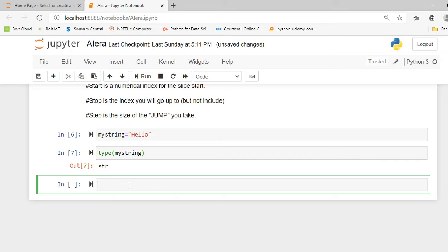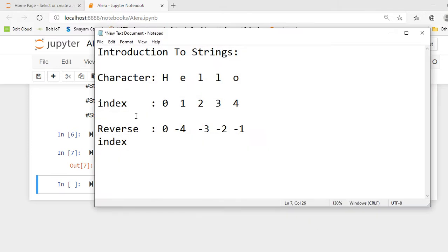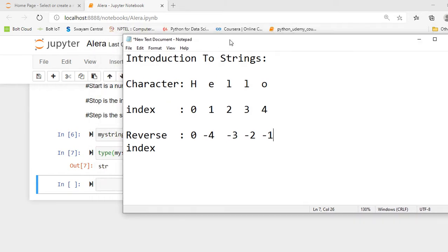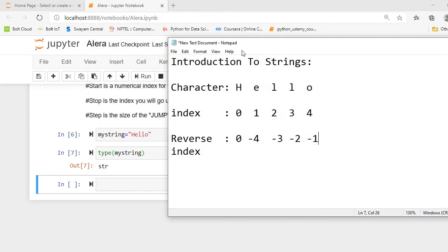Therefore I am moving towards my notepad. You can see over here introduction to strings. My character is hello and indexing starts from zero. So my H word is indexed by 0, E is 1, L is 2, L is 3, and O is 4.